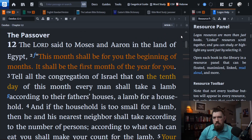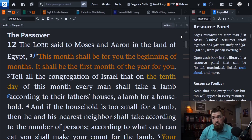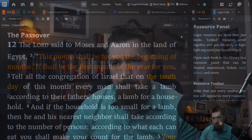Exodus 12: 'The Lord said to Moses and Aaron in the land of Egypt, this month shall be for you the beginning of months. It shall be the first month of the year for you.' This says that the particular month in which they're about to do the whole Passover thing is the first month of the year.